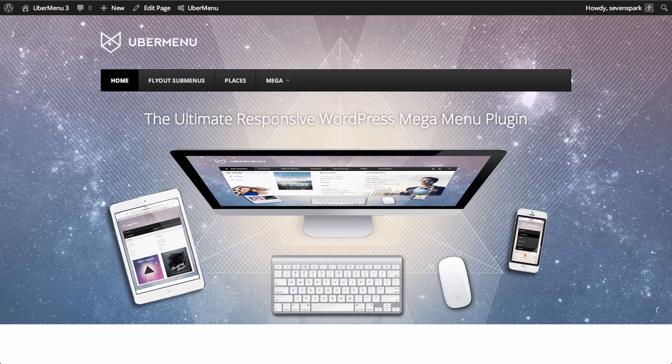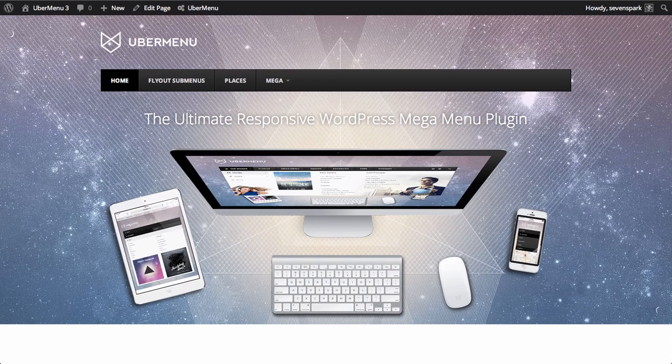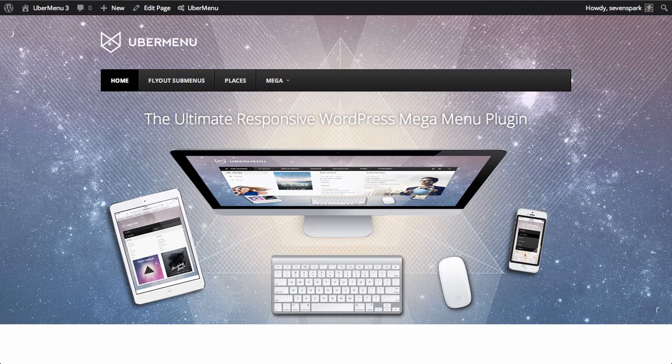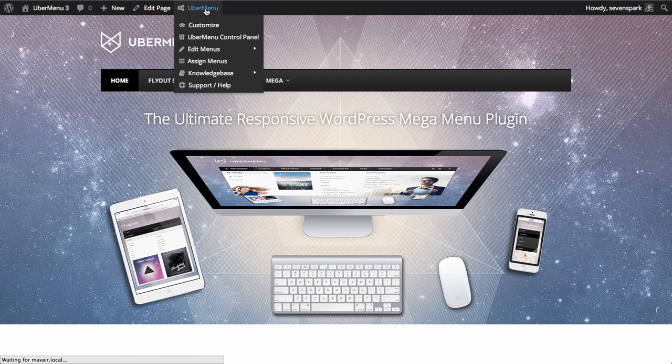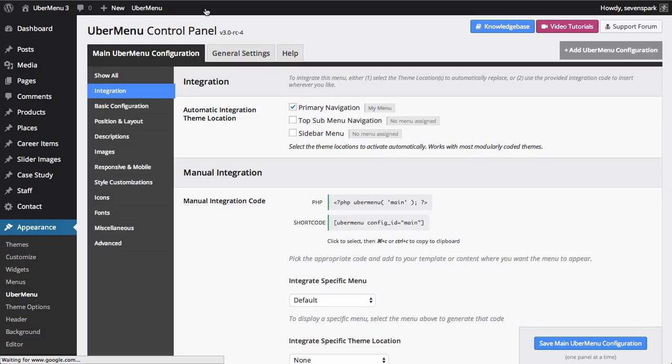Now that Ubermenu is integrated, we'll want to configure it. We can change menu-specific settings like the skin, trigger, transition, and orientation in the Ubermenu control panel. There are also a variety of settings here that serve as defaults for menu-item settings as well.